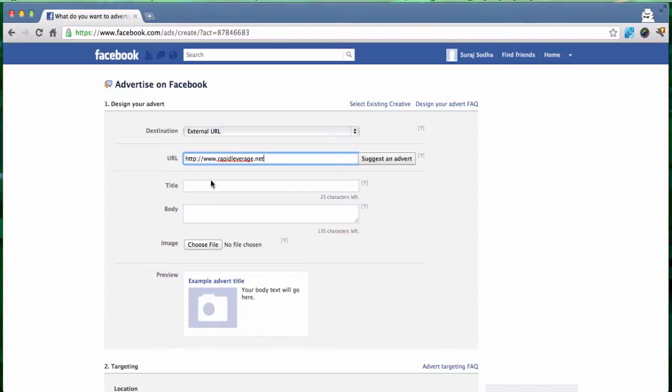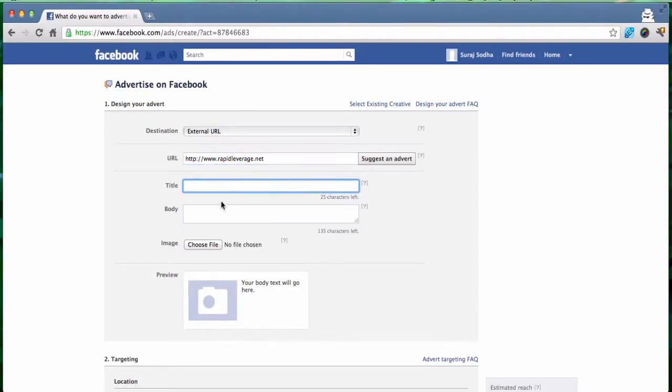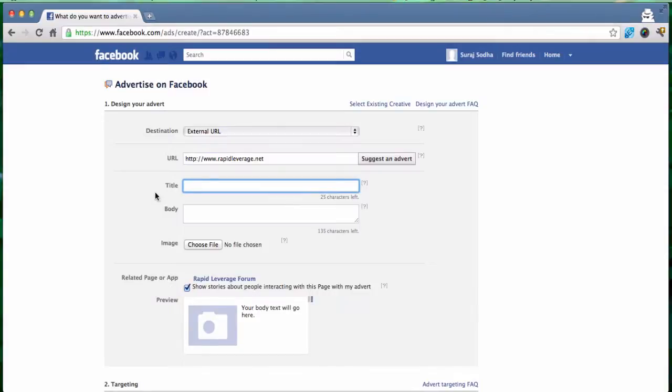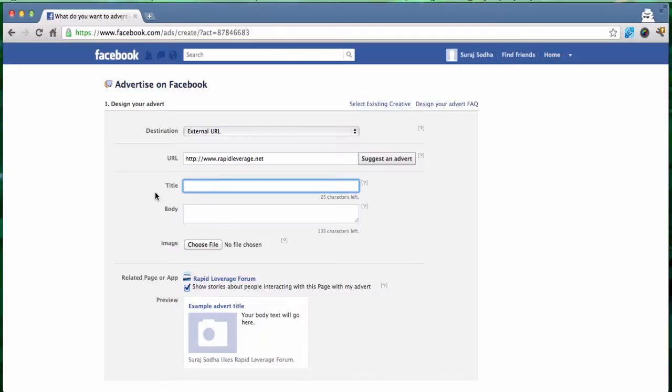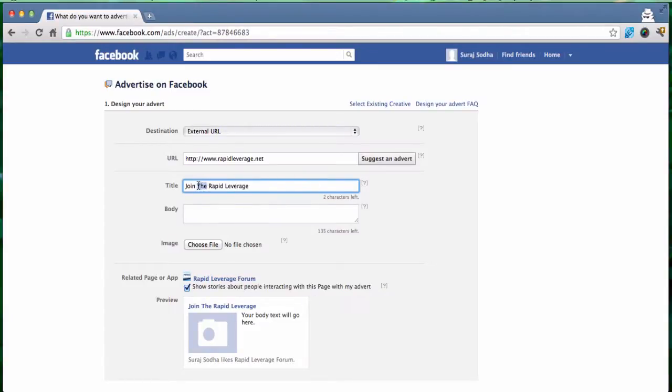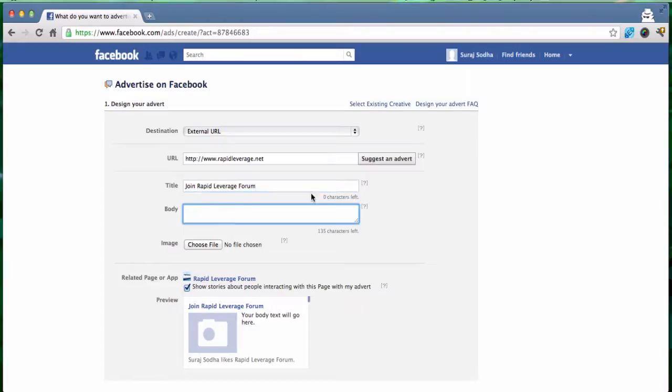Okay, so then we come to the title and bear in mind I'm going to run through this pretty quickly so you may want to spend a bit more time and put a bit more effort into the title and the copy of this because that will make a big difference to your conversions and your click through rates. So title for this we'll say is join the Rapid Leverage. In fact you can see it's not enough space there so we can just take out the join, Rapid Leverage forum.